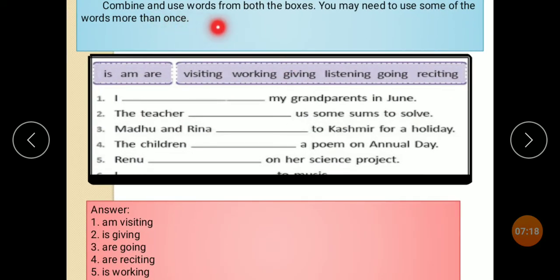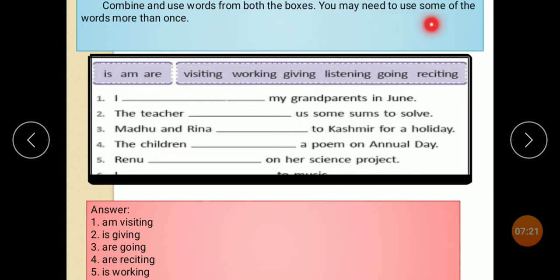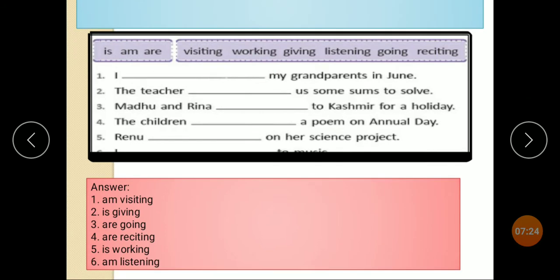Combine and use words from both boxes. You may need to use some of the words more than once. Here is the box with options.